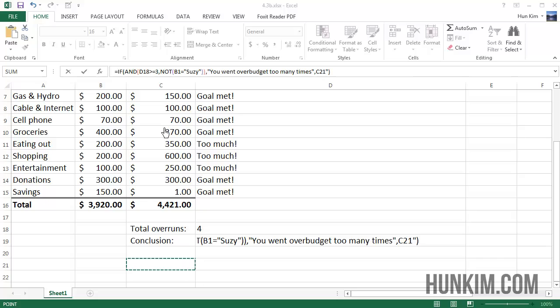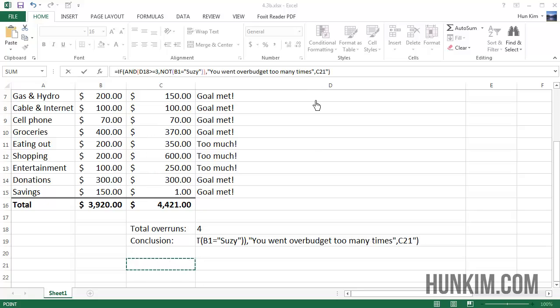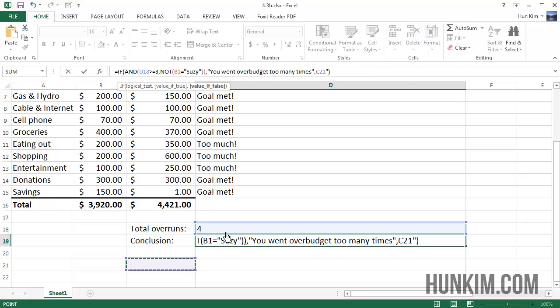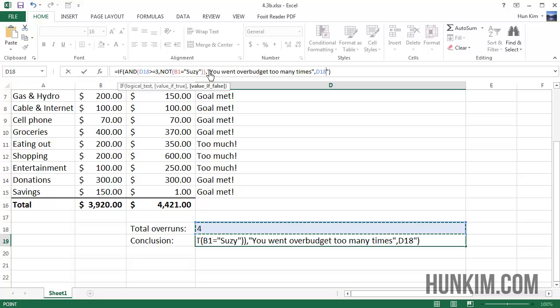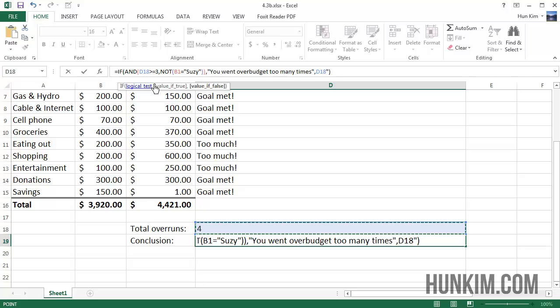Finishing this video, you can see that not only do we have the Suzy part, we also have D18 is greater or equal to 3. D18 is here - this number is the number 4, the total number of overruns. It's considered over budget if we have this value greater or equal to 3. Of course we can be more strict and change this to 2 or even 1.